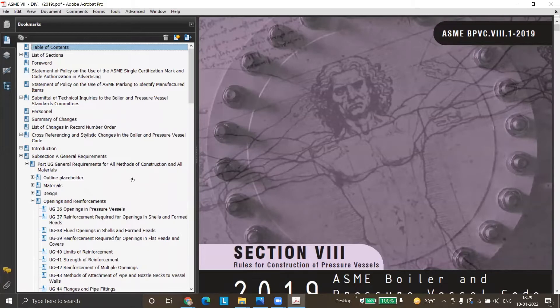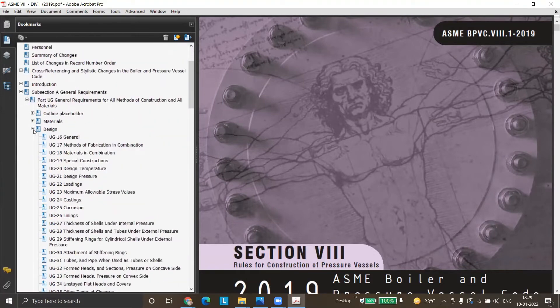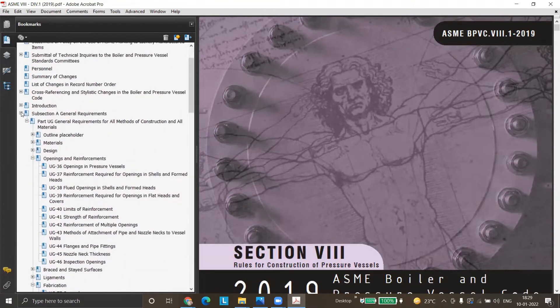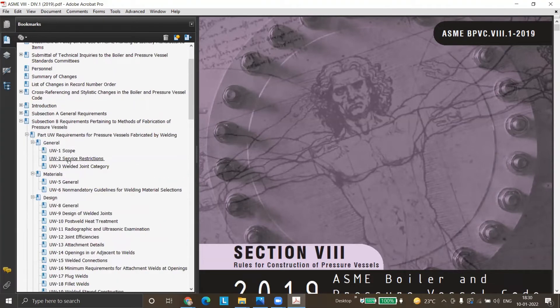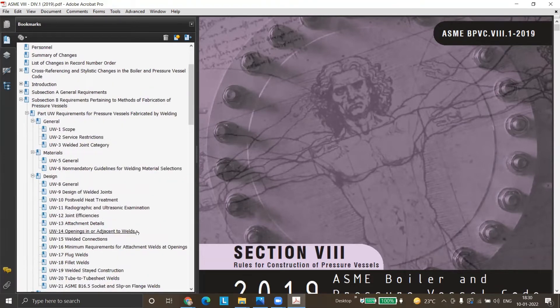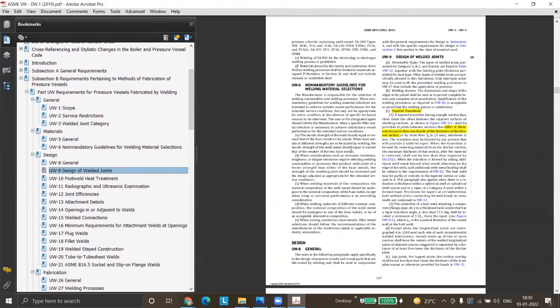The relevant clauses are UW-9 and UW-13 for the shell and dish end — UW-13 covers taper transitions. Let us see how it is covered in code. We'll go to the relevant clauses in subsection B, specifically UW-9 under design of welded joints.